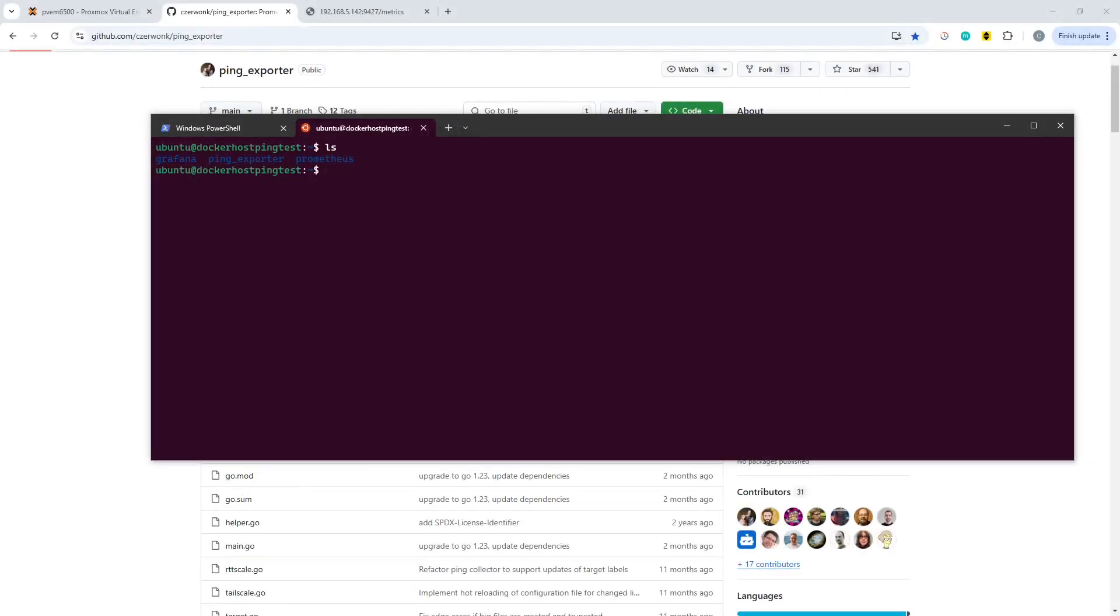In this House of Logic video, we're going to use Docker and Ubuntu, along with Grafana and Prometheus and a ping exporter to do some simple network monitoring.